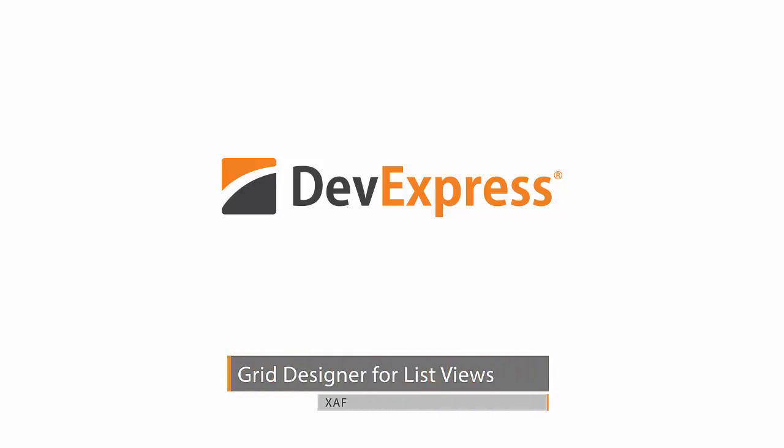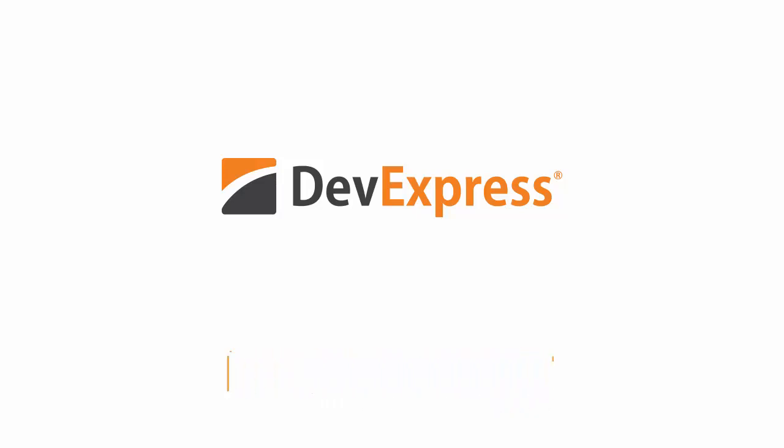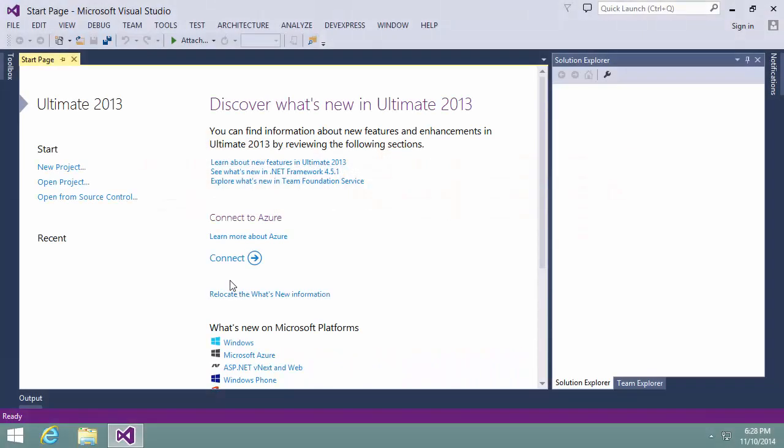In this video, I'll go over the new Grid Designer for List Views available for XAF in our latest release.